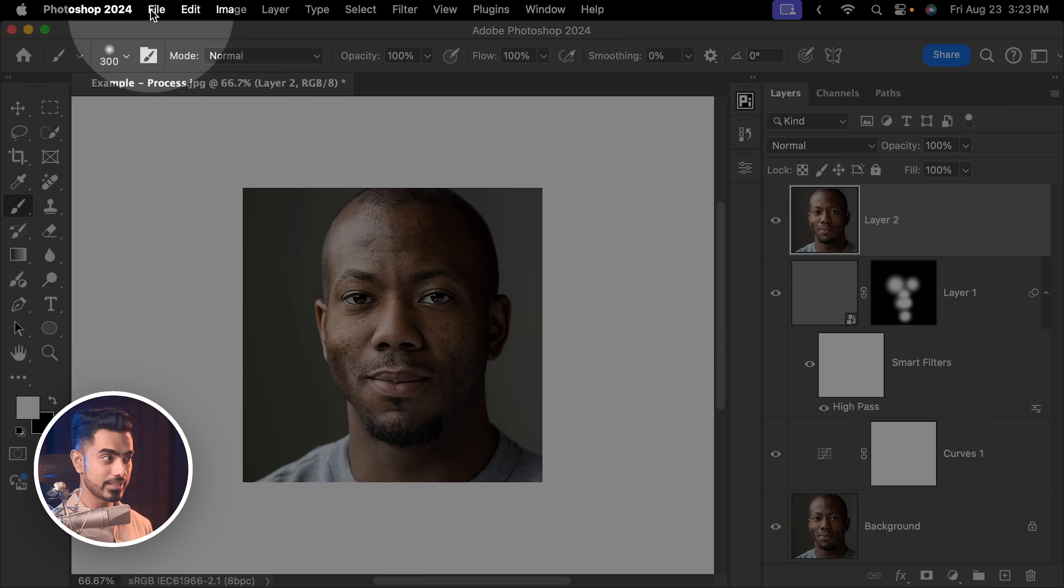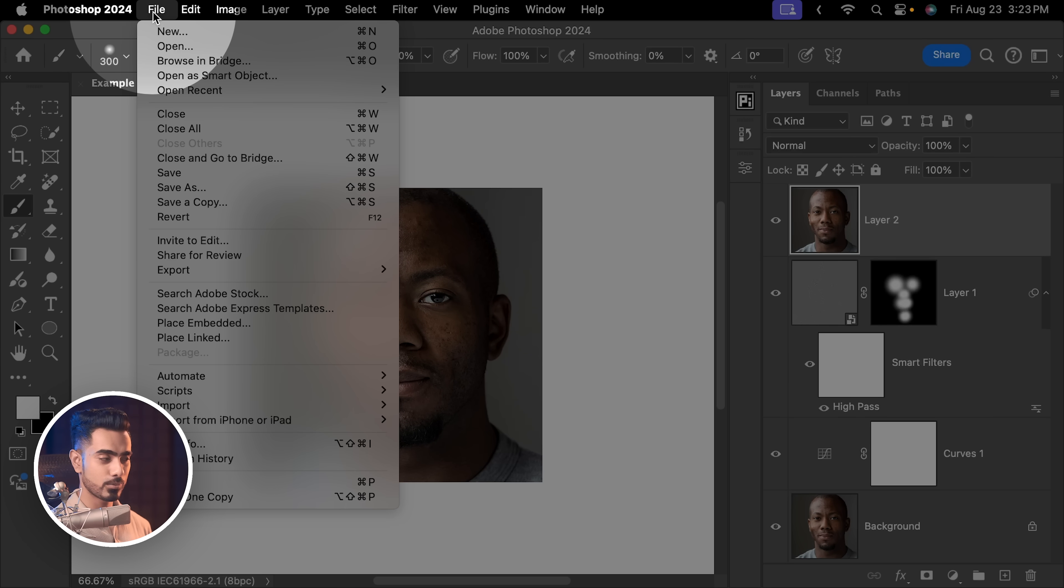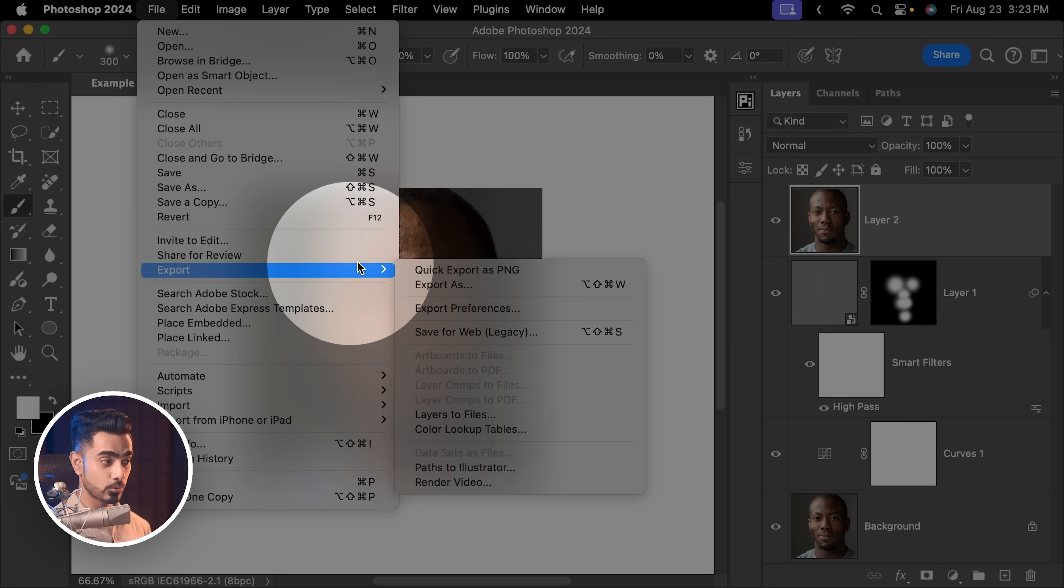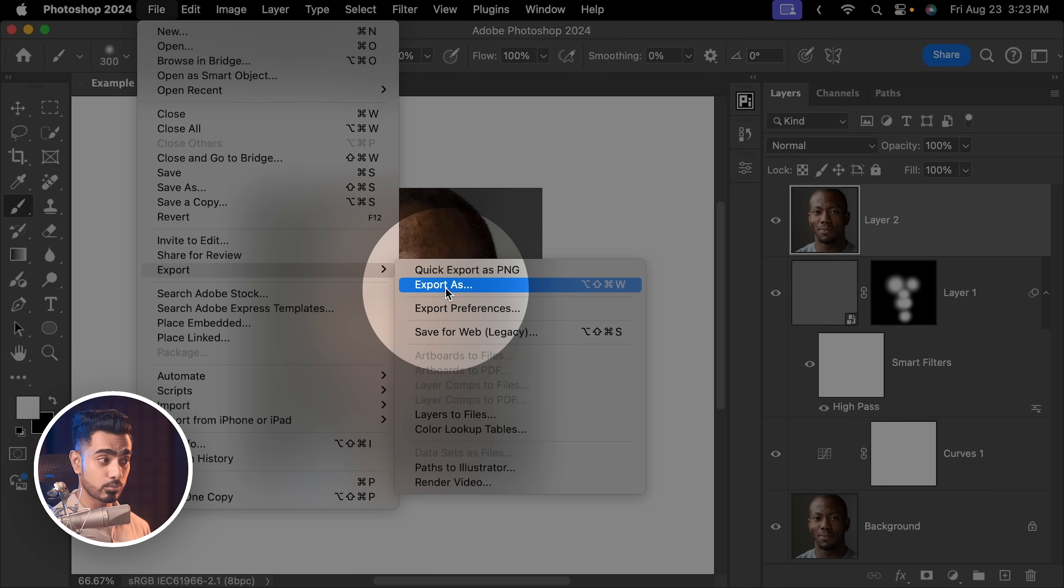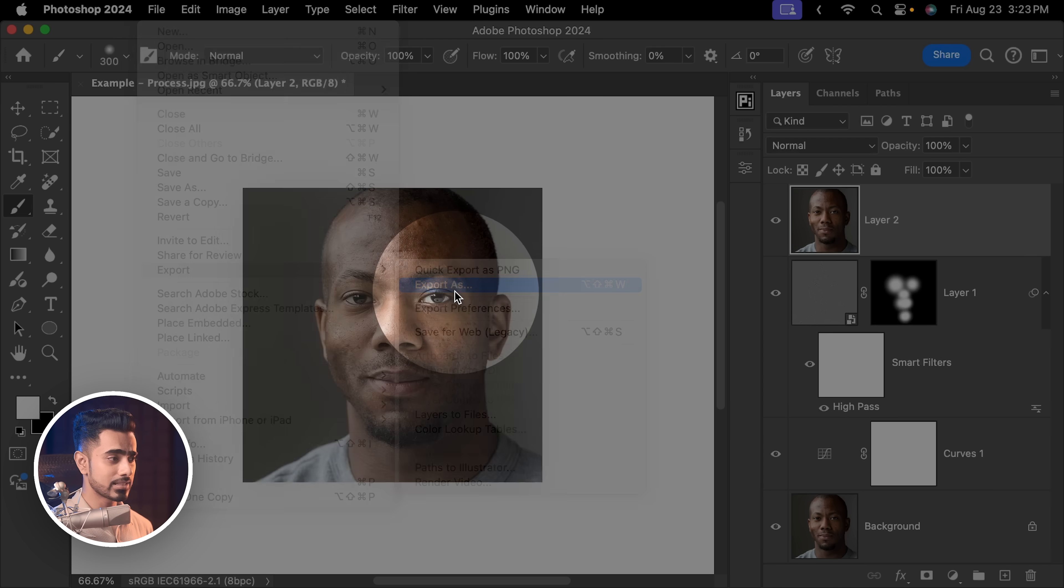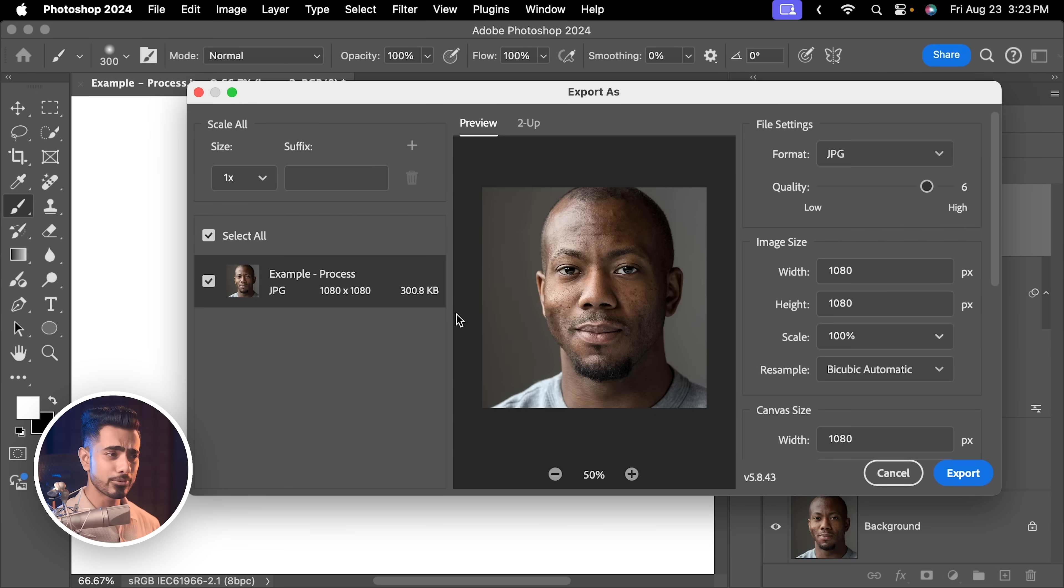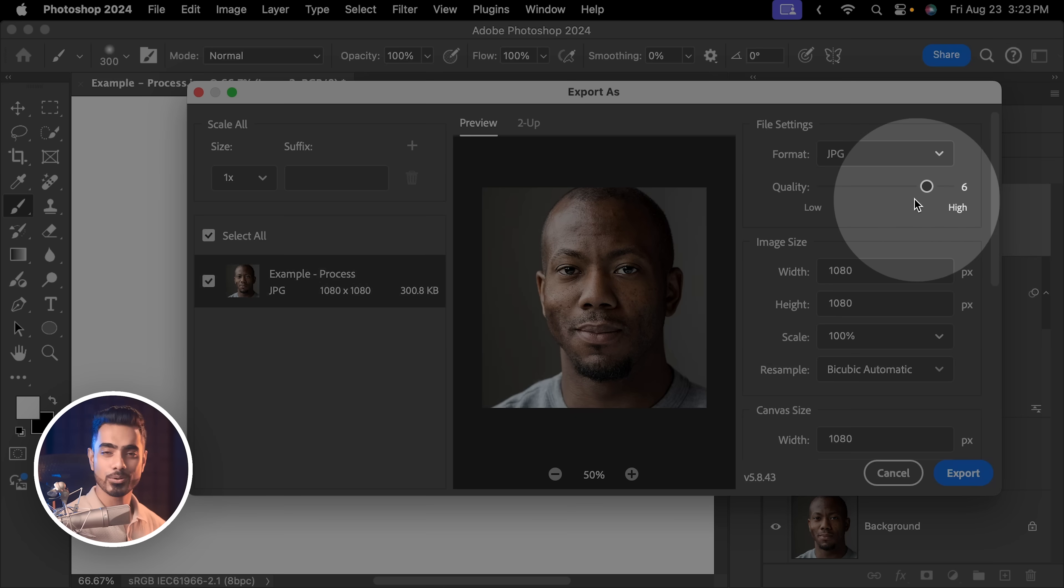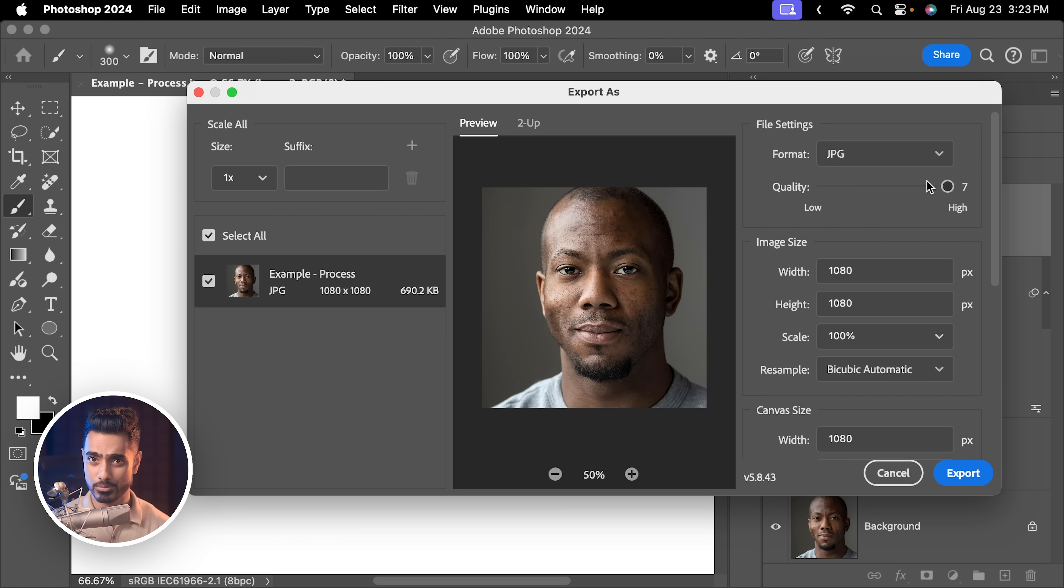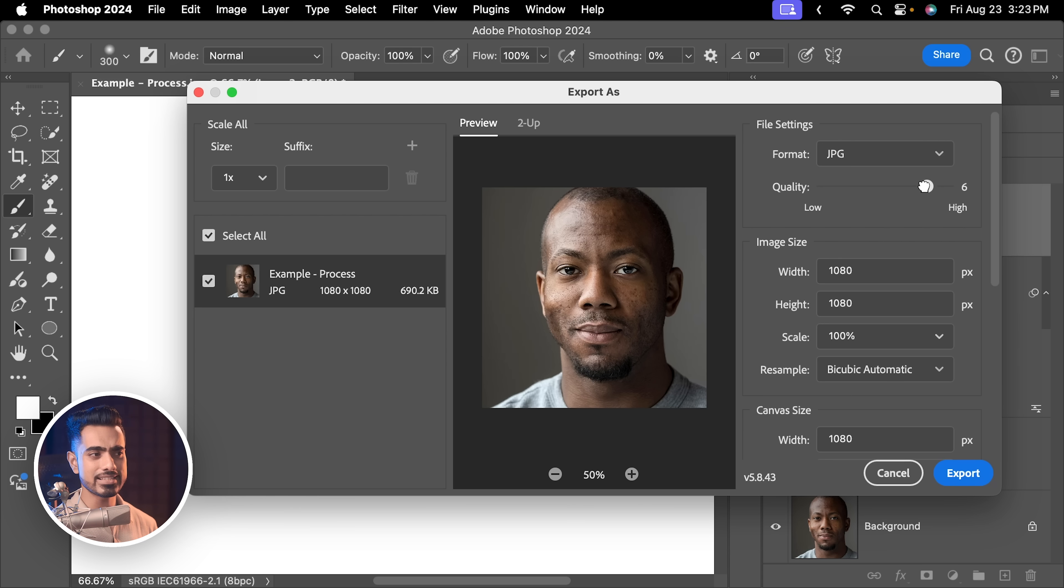Let's go to File, Export and Export As. Some people like to use Save for Web. You can use that as well. Export As. And right here, default quality is fine. Sometimes, if the quality is too high, Instagram or social media platforms try to compress it. So, you want to make sure quality is sufficient. Right here, at quality 6, we need to zoom in and check if everything is right.